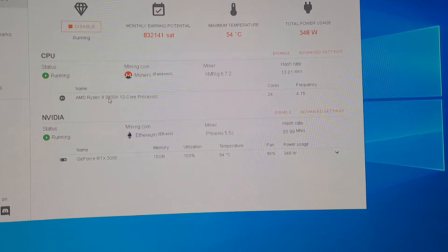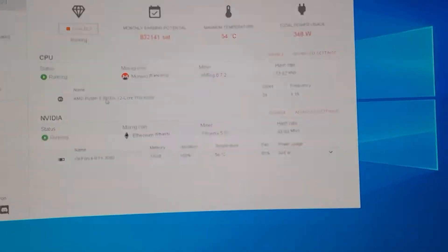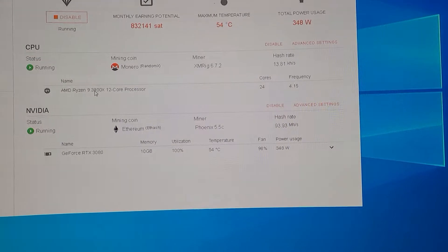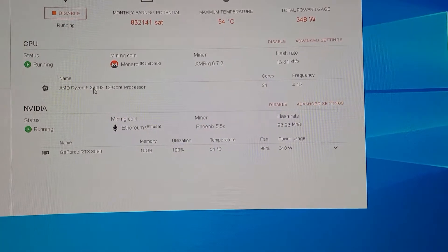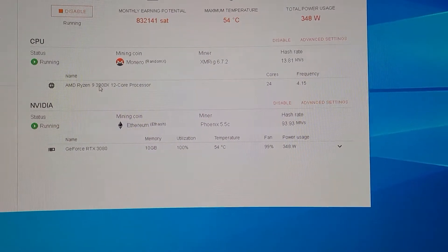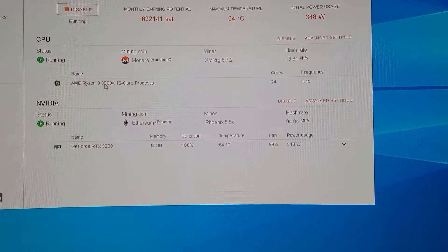What's going on everybody? It's my highest hash rates running Kudo Miner, running Monero mining with a Ryzen 9 3900X.